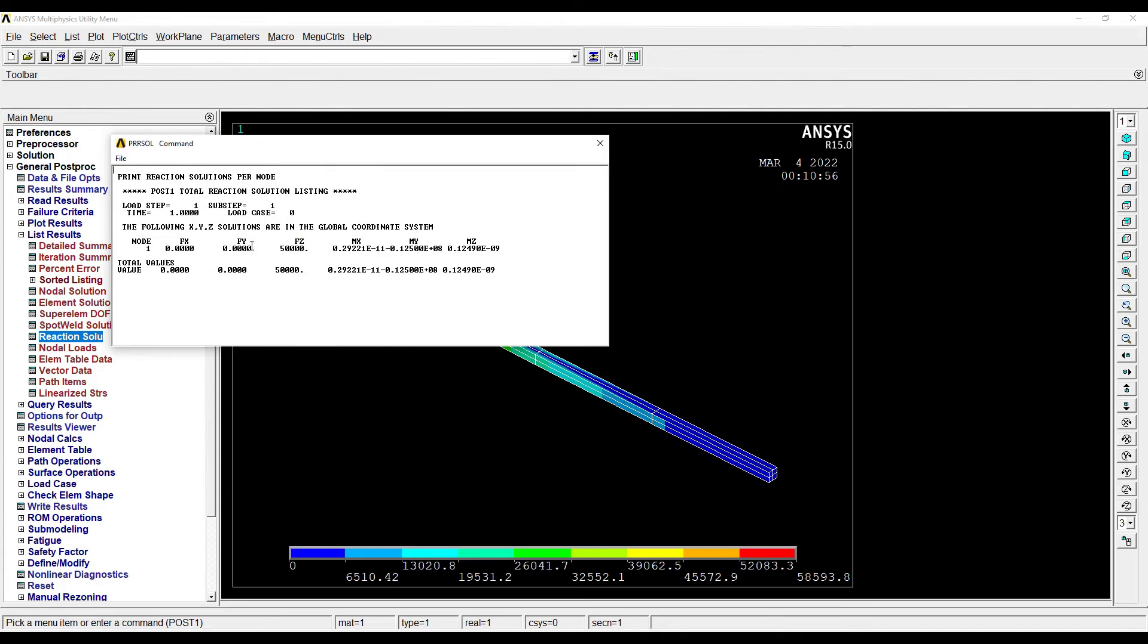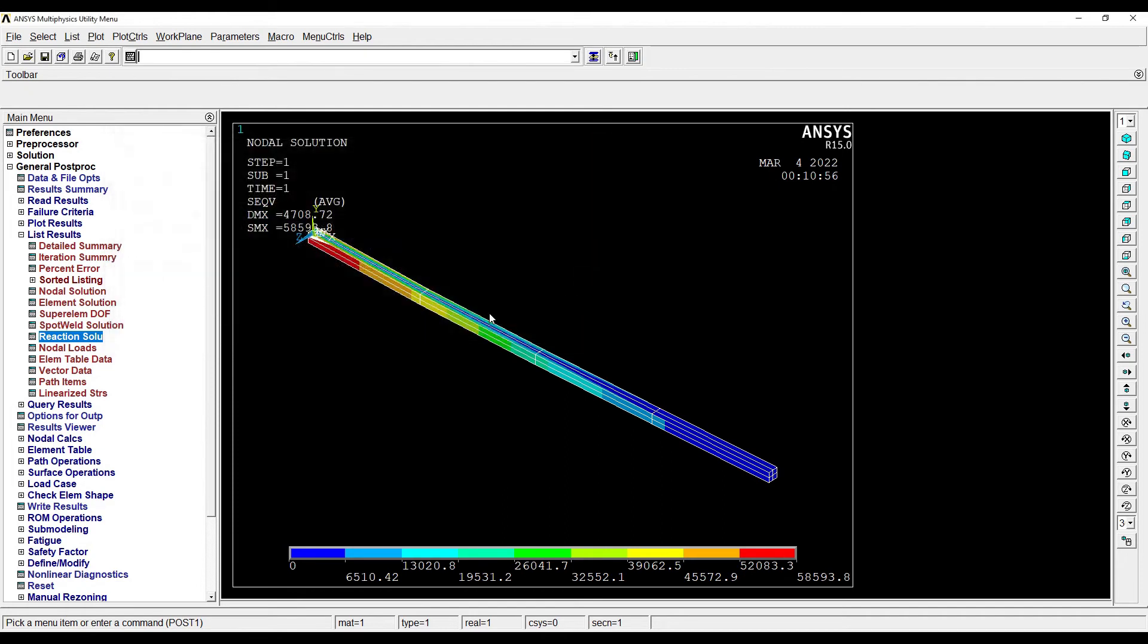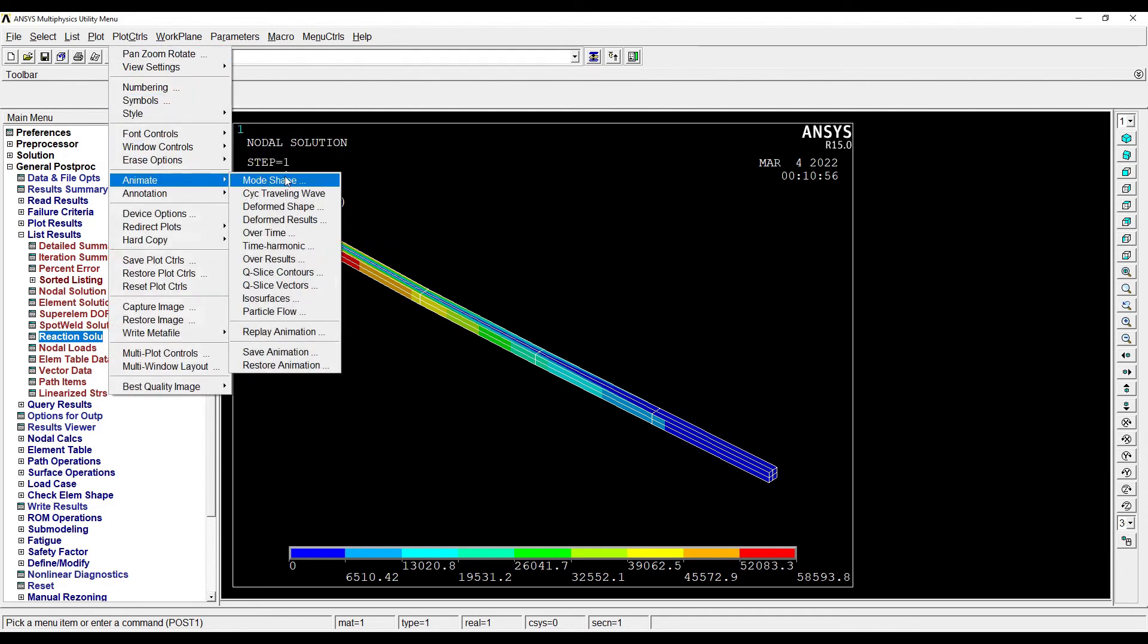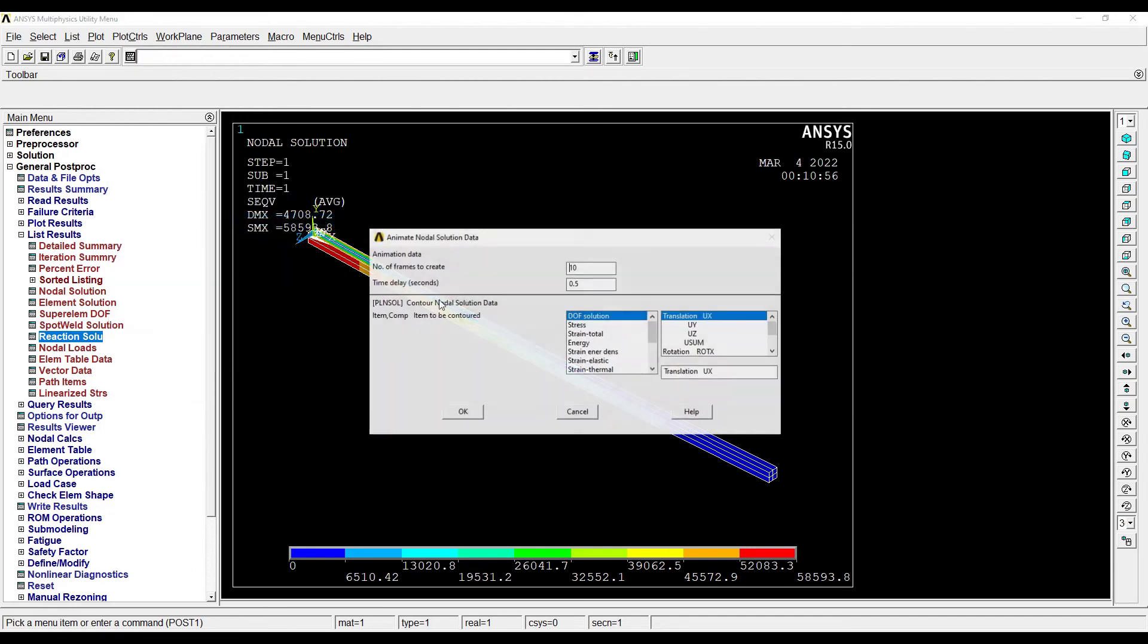Now suppose if I want to animate this, I will go to Plot Controls, Animate, Deform Results. So suppose if I want to see the animation of degree of freedom solution, animation.